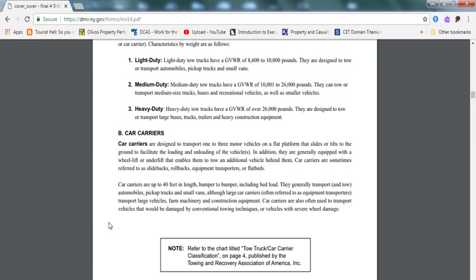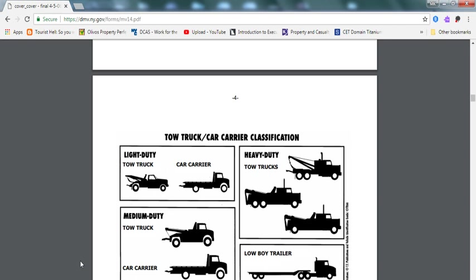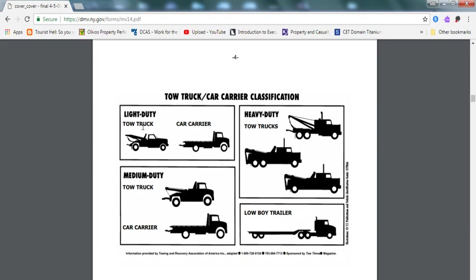This is the diagram. As you can see over here, the carrier classification. This is the light duty tow truck and this is the car carrier as you've probably seen it. This is a heavy duty tow truck for buses and stuff like that. Medium duty right over here. The tow truck is also a car carrier as well. And there's a low-boy trailer for additional car carrier.